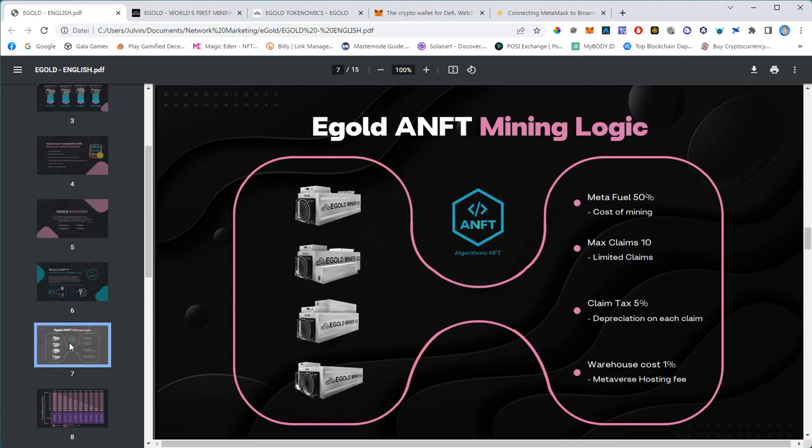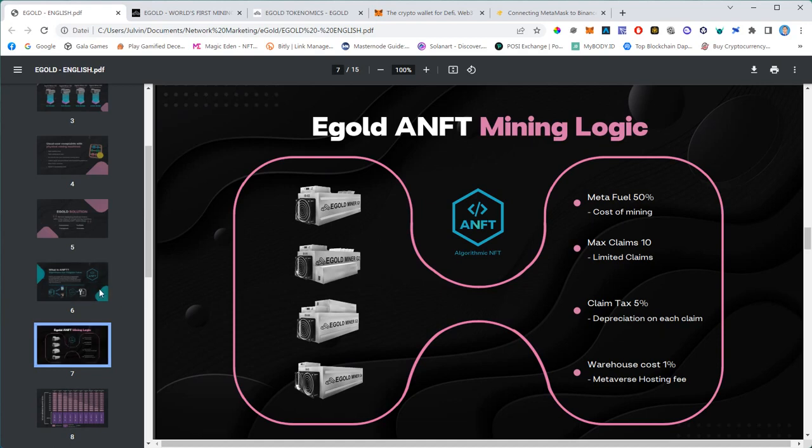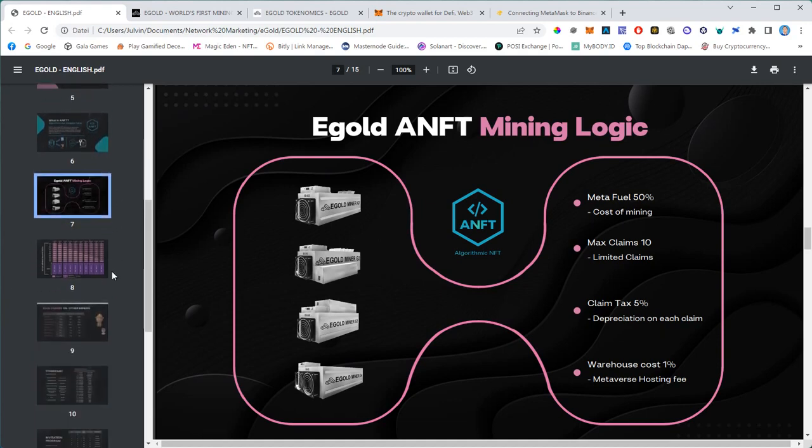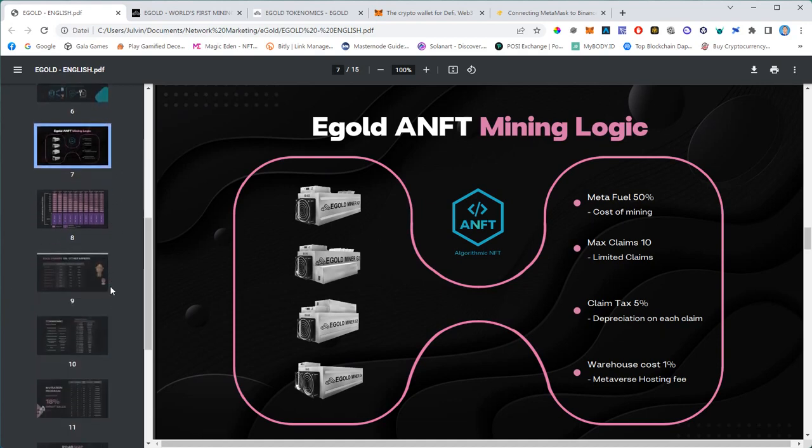There's also a warehouse cost of 1% attached to the miner. This logic is very complex and the ANFT can handle all these complex transactions.